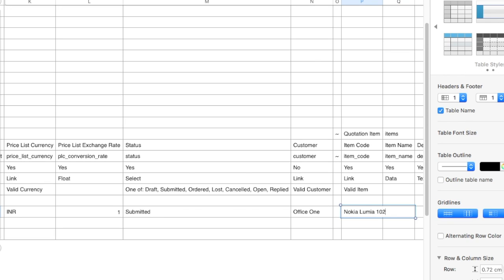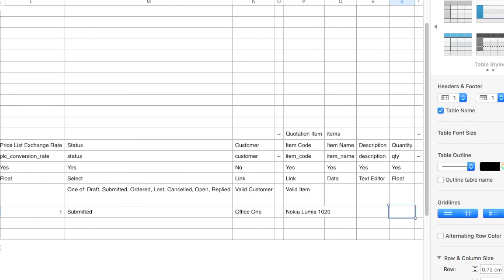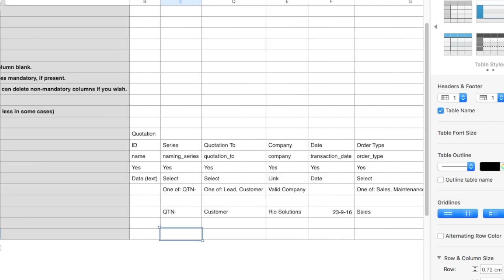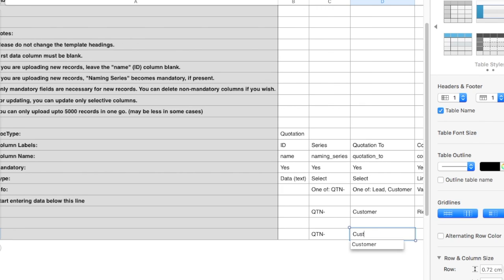Enter Customer. Enter Item Code and Quantity for each item. Add new items in new rows. Other details like Item Name and Description will be updated from Item Master. For a new quotation, enter details from here.